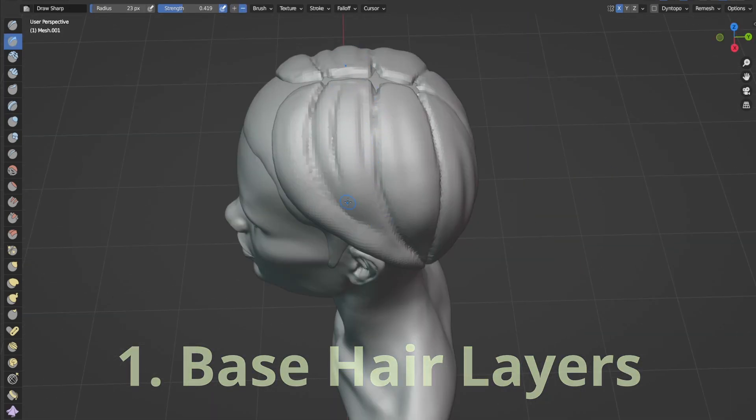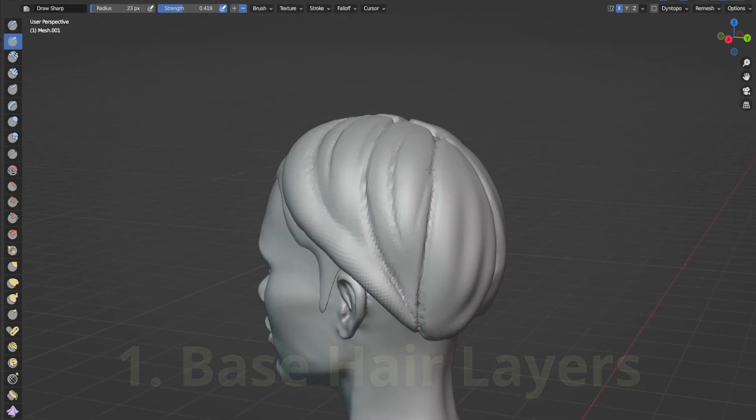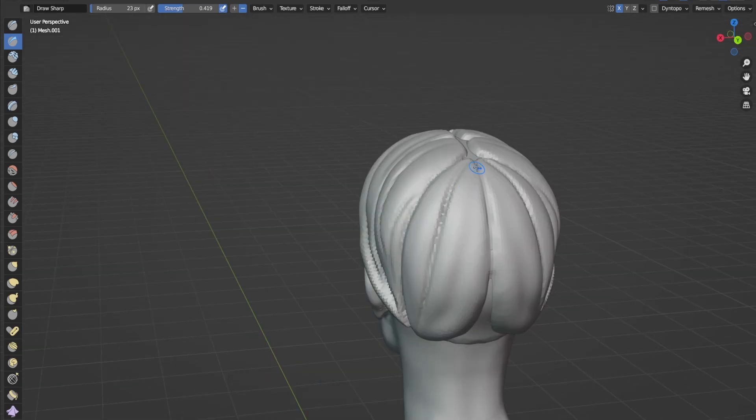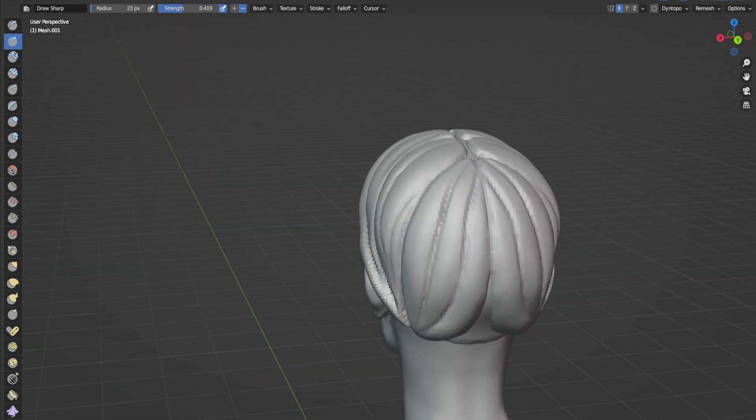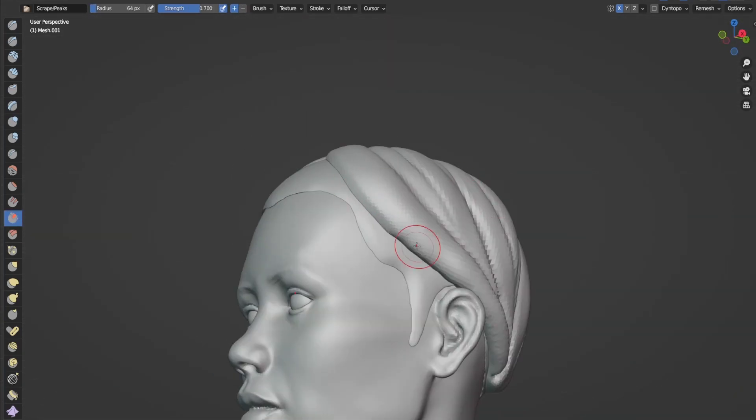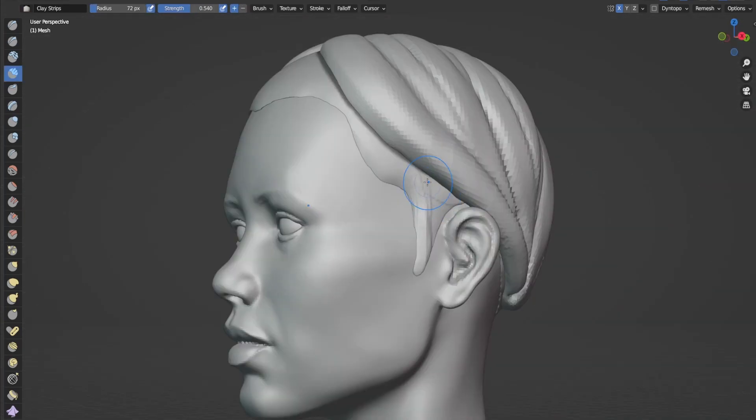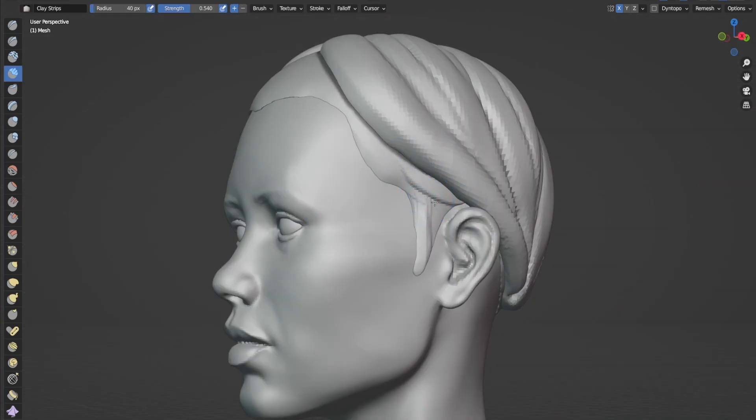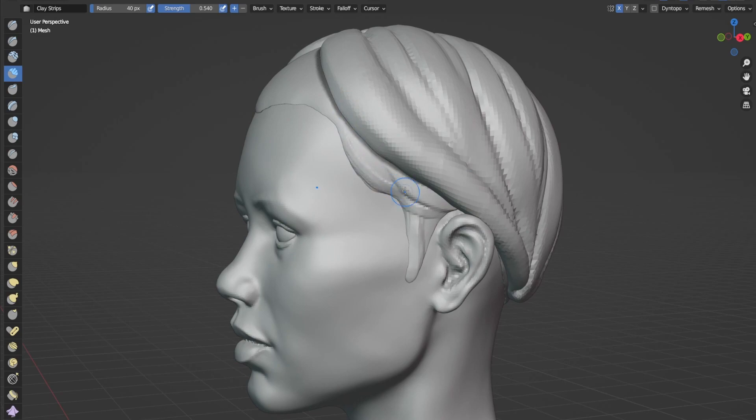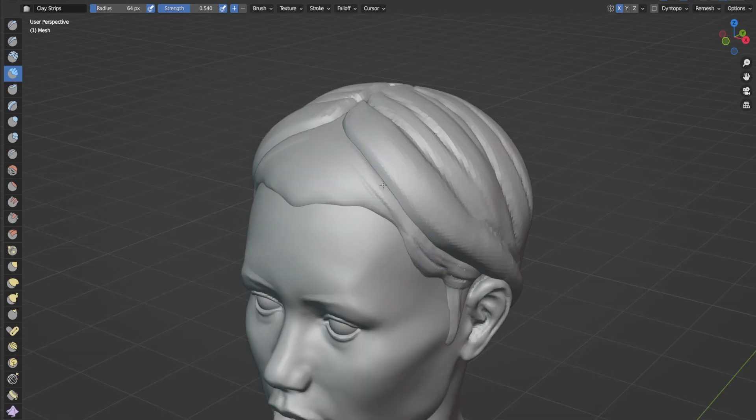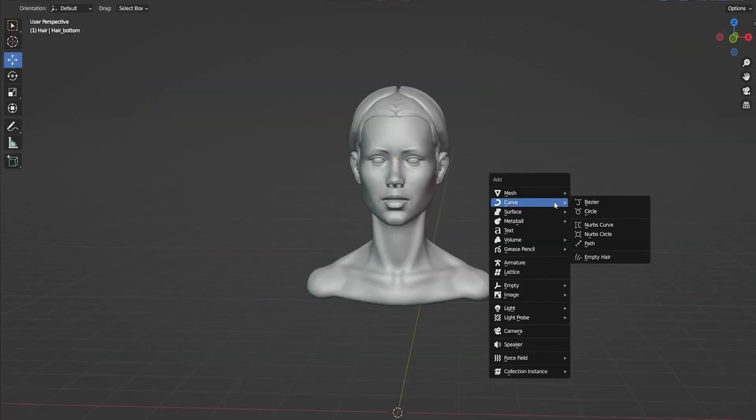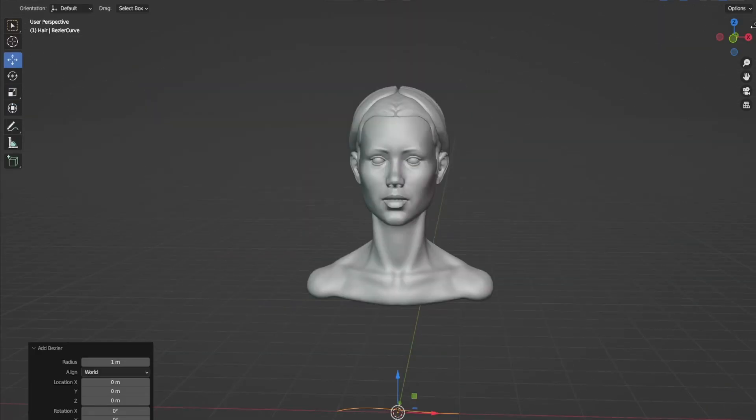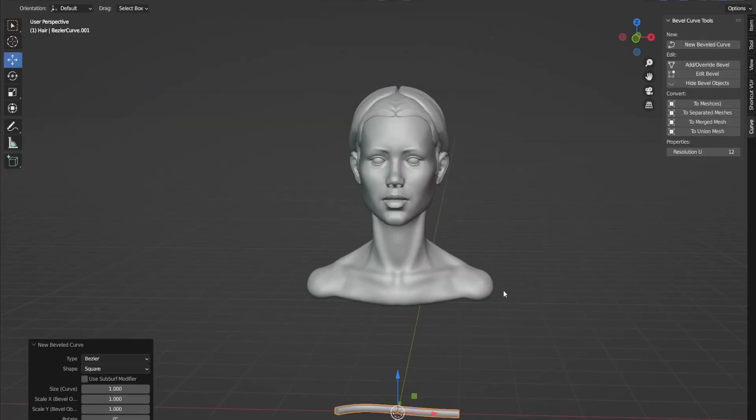They normally prevent the viewer from seeing the skin between the hair strands, working like a filler.